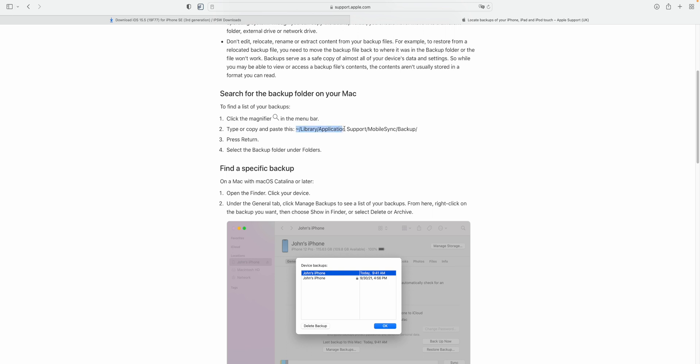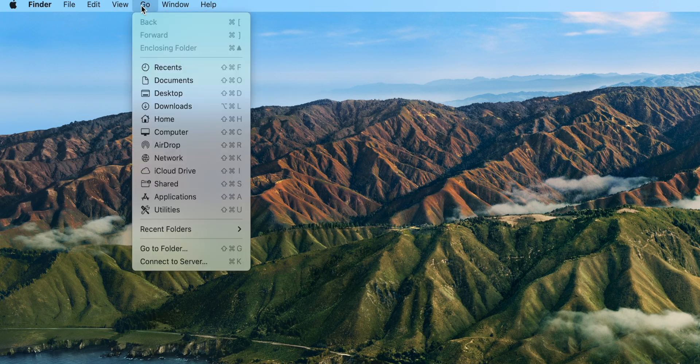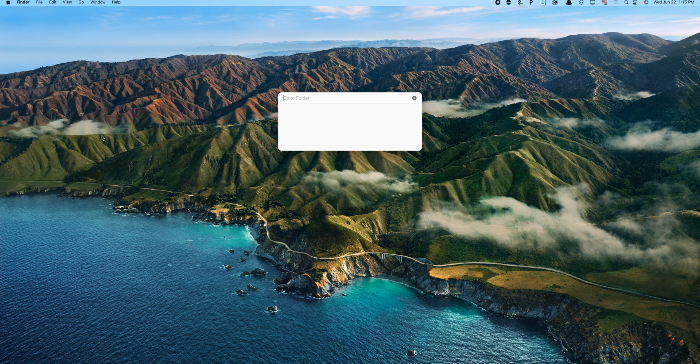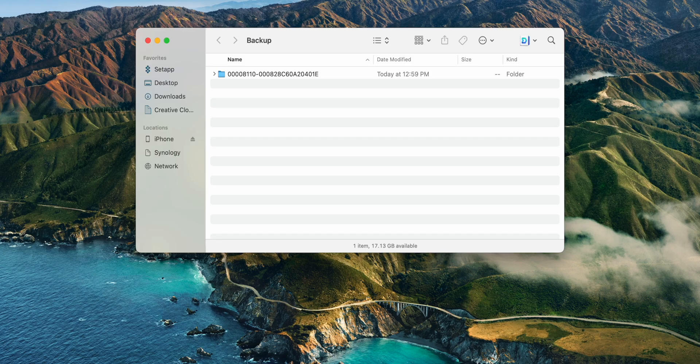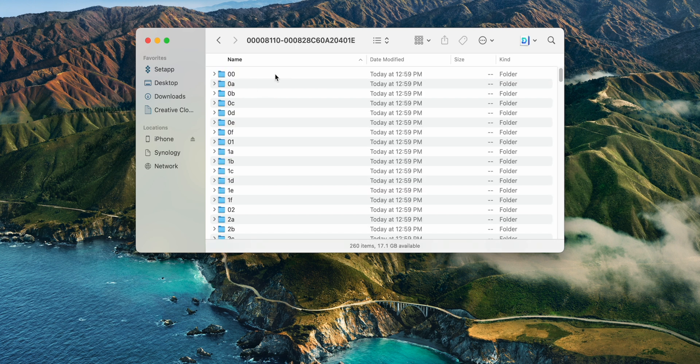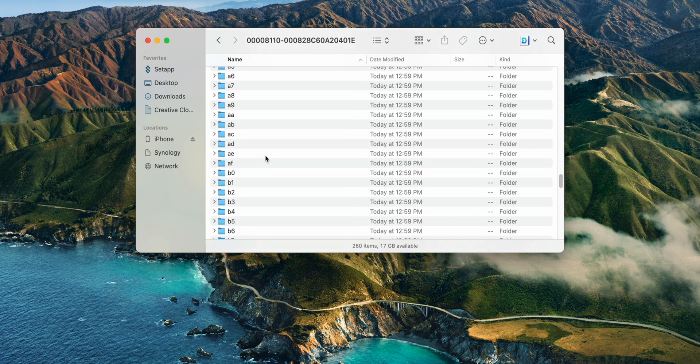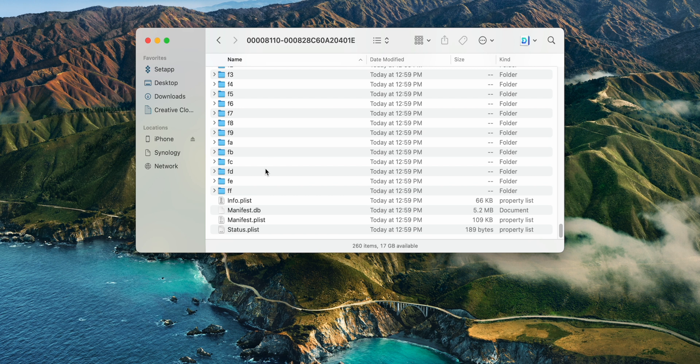Then I'm going to go back to the desktop and on the menu bar I'm going to click on Go and then Go to Folder. Here paste that path and hit return. Open the backup folder. If you have multiple folders, open the most recent one. You scroll all the way down.